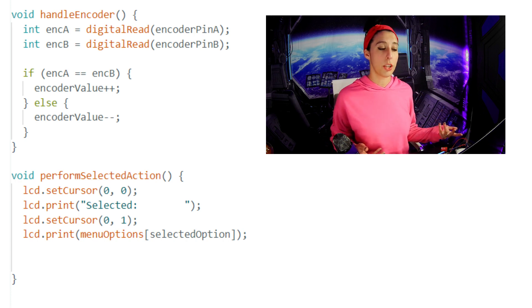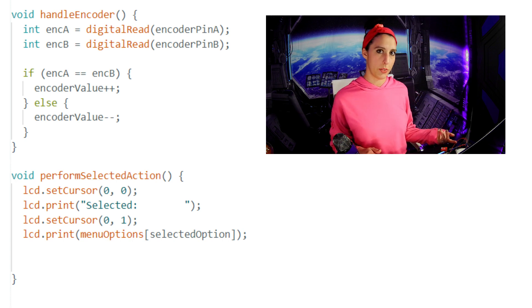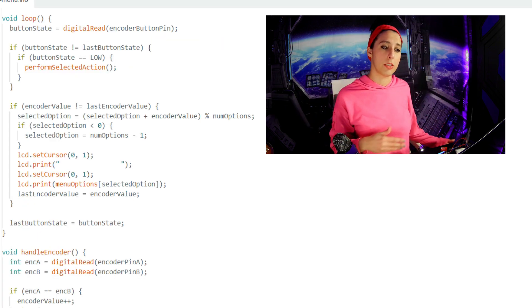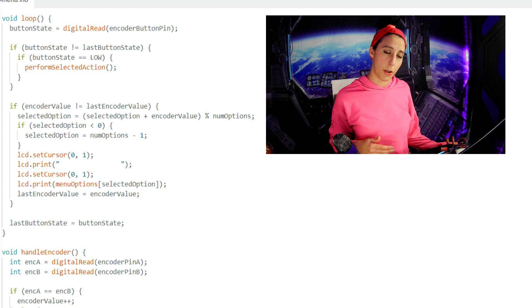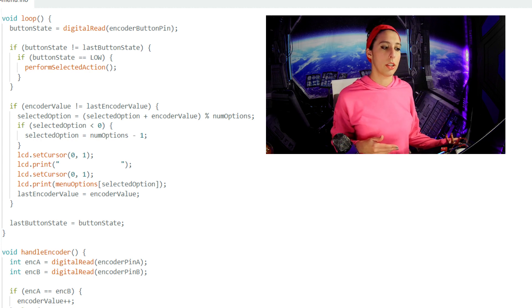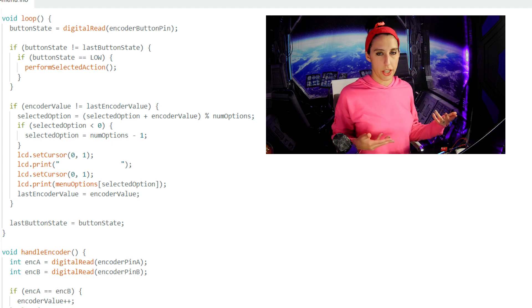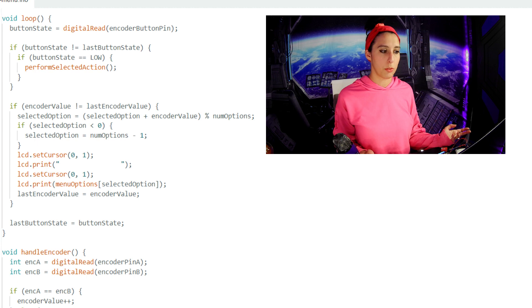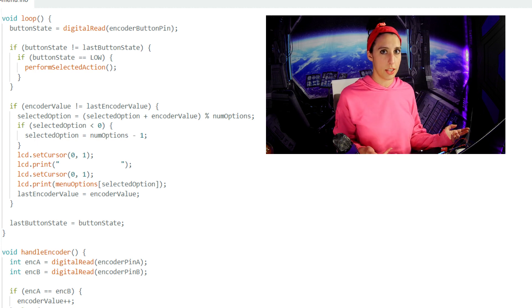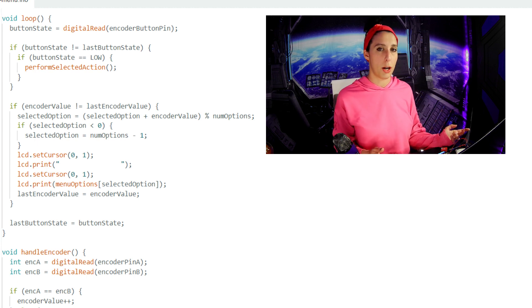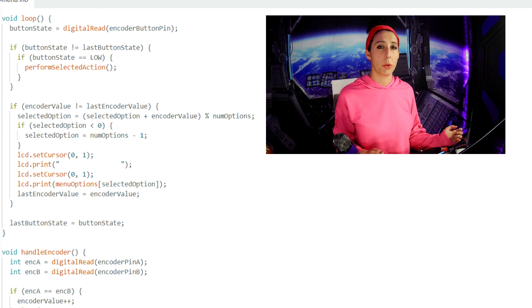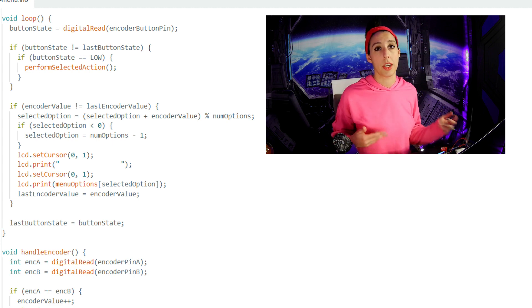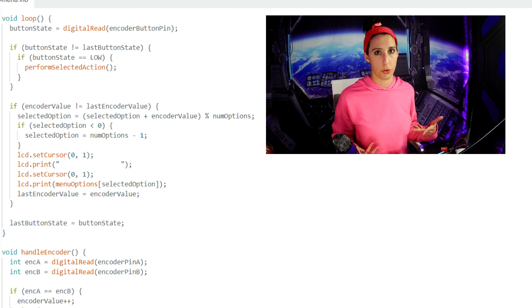The next if statement is saying that if the encoder value does not equal the last encoder value, so it's also just checking if the encoder state has changed. The selected option equals the sum of the selected option and the encoder value modulo num options. We're using the modulo operator here so that we only cycle through the number of systems that we actually have, which is 3.